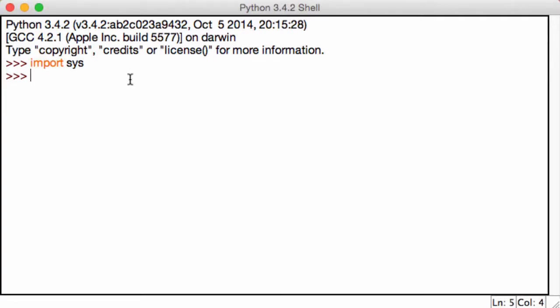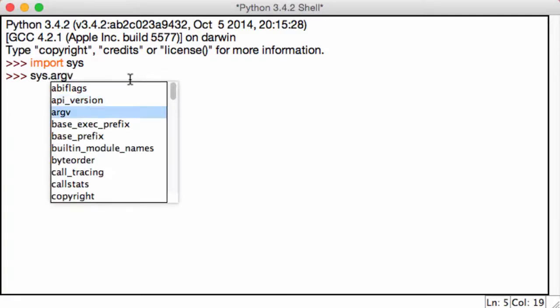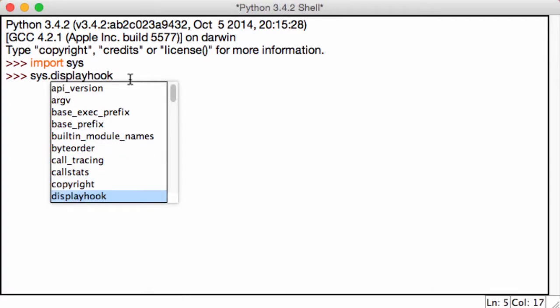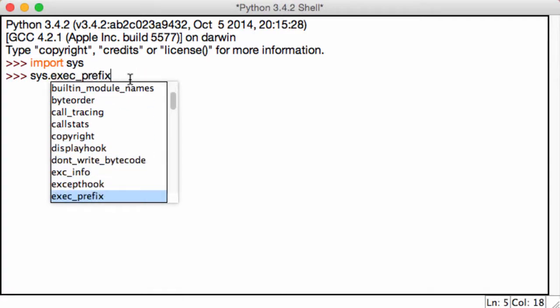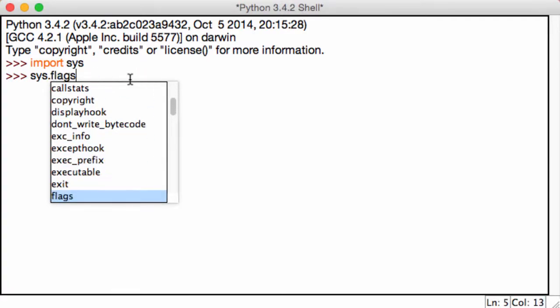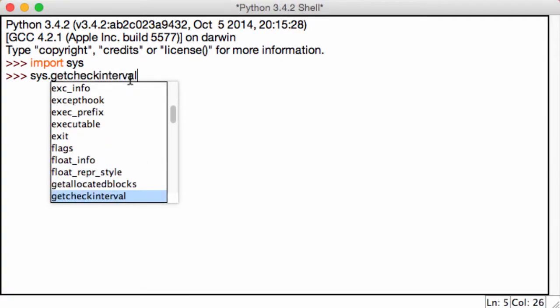If you want to view different functions, you can type in sys and then using your down arrow key, you can take a look at all the different functions there are with sys.